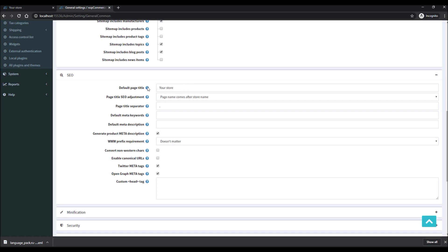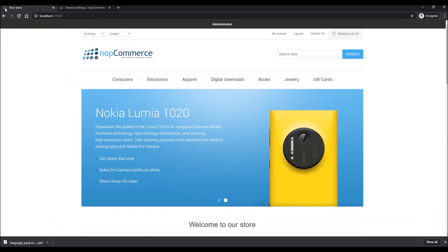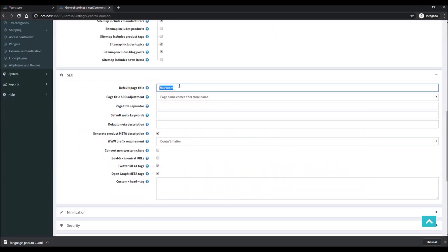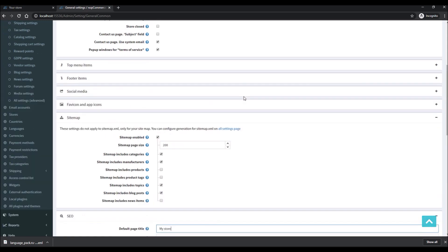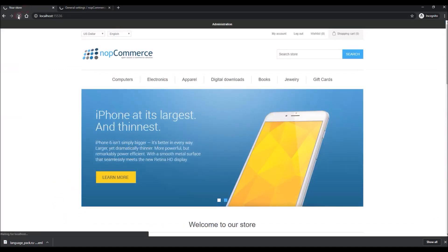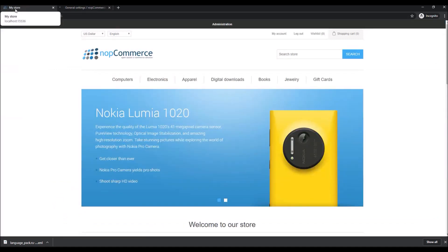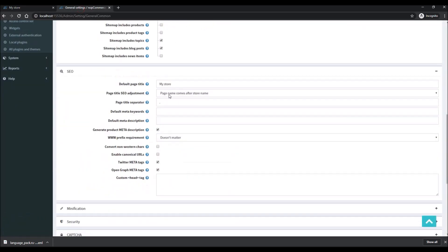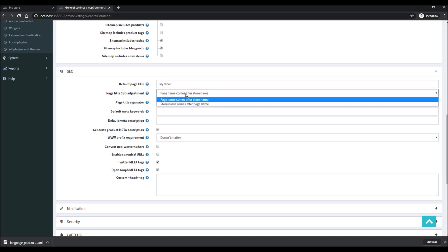We'll start with the Default Page Title. This title appears in the title bar of the web page — you can see here at the top it says 'Your Store' because that's what is defined here. If I change this to 'My Store' and save it, then refresh the page, you can see it now says 'My Store'. The setting 'Page Title as Your Adjustment' defines if the page name comes after or before the store name.